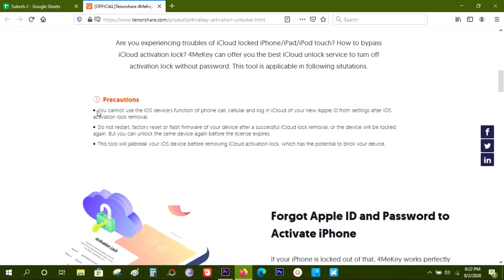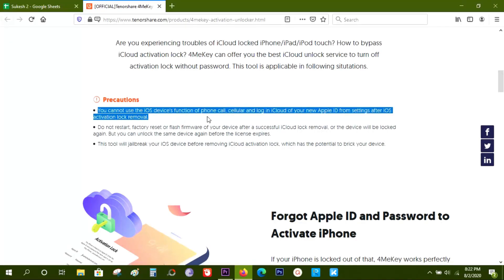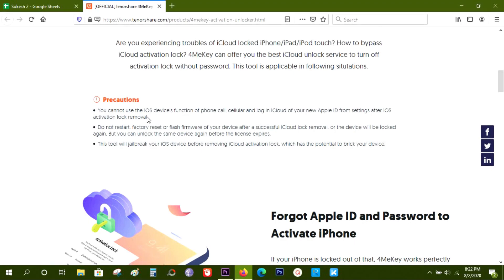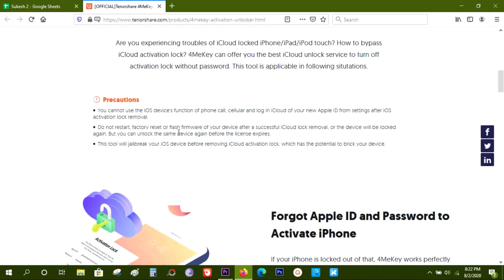Now, what are the restrictions? Well, once you remove the iCloud lock, you cannot use iOS services like phone calls, cellular, or login to your iCloud to backup data. But you can create a new Apple ID and login to your Apple App Store, download apps and games as you do.